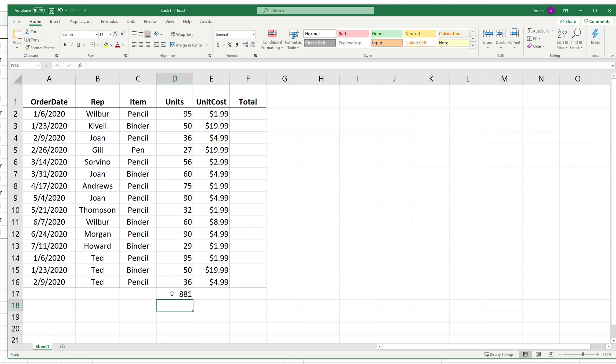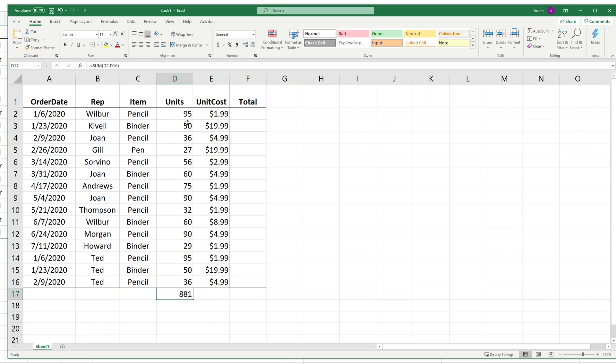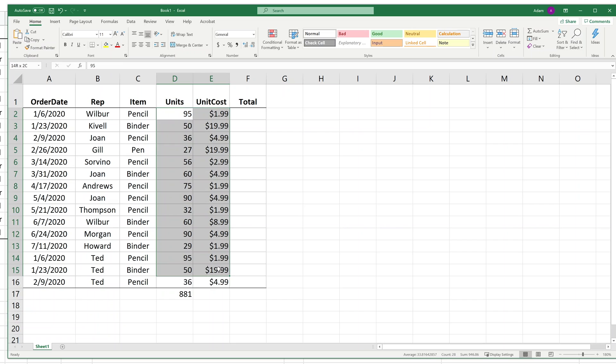Just something else that AutoSum can do is it can kind of guess what you want to do. If I were to highlight this range and then highlight the column right to the right of it, it would guess that you want to add these two together and have an entire column of new numbers.